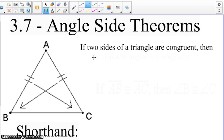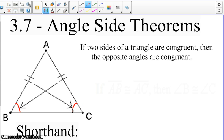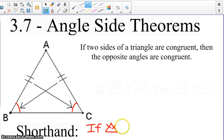The first theorem we're going to talk about is: if two sides of a triangle are congruent, then the opposite angles are congruent. For example, if we know that side AB is congruent to side AC, we would know the opposite angles — angle B and angle C — would then be congruent. We will use a shorthand for this in our proofs: if sides, then opposite angles are congruent.